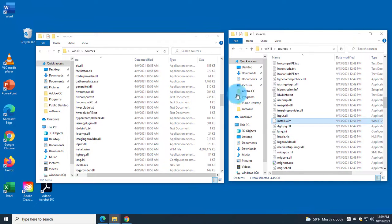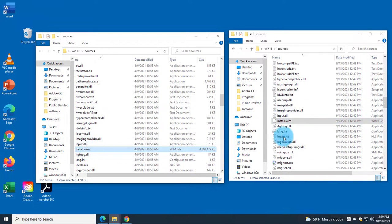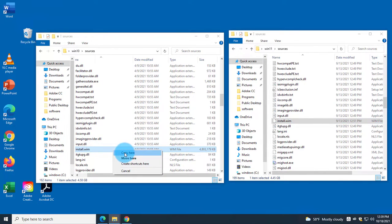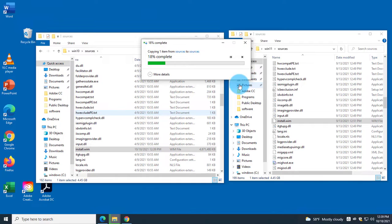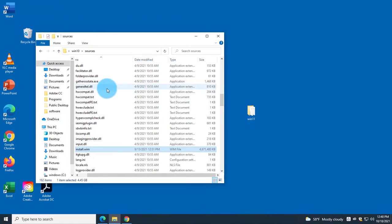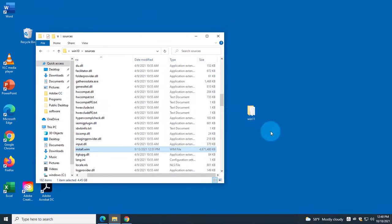What I need to do is replace the Windows 10 install.wim file with the Windows 11 version. I drag the Windows 11 install.wim over and copy it into the Windows 10 Sources folder. A prompt asks to replace the file and I click Replace. So I've replaced the Windows 10 install.wim with the Windows 11 WIM file.